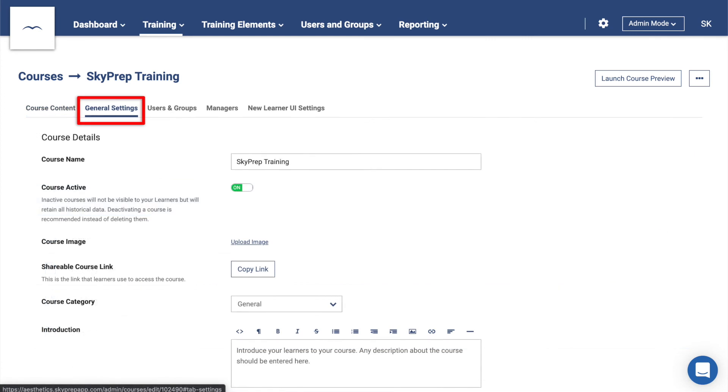Moving to the General Settings tab, here we have course-specific settings that you can apply, such as whether the course awards learners with a certificate upon completion, specify recurring training windows, and set the course length.